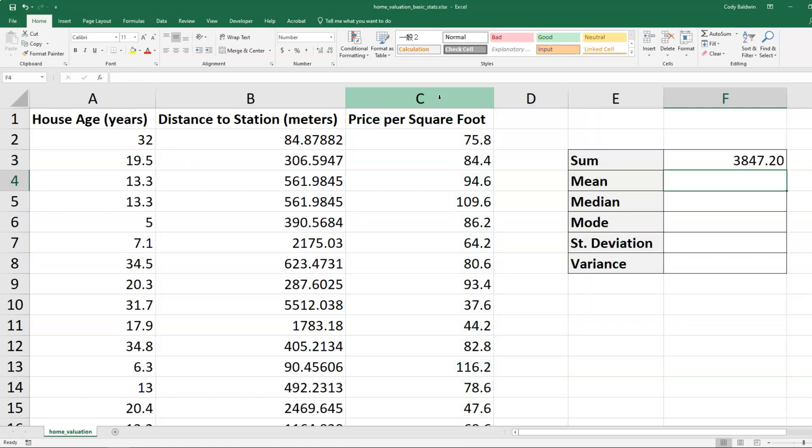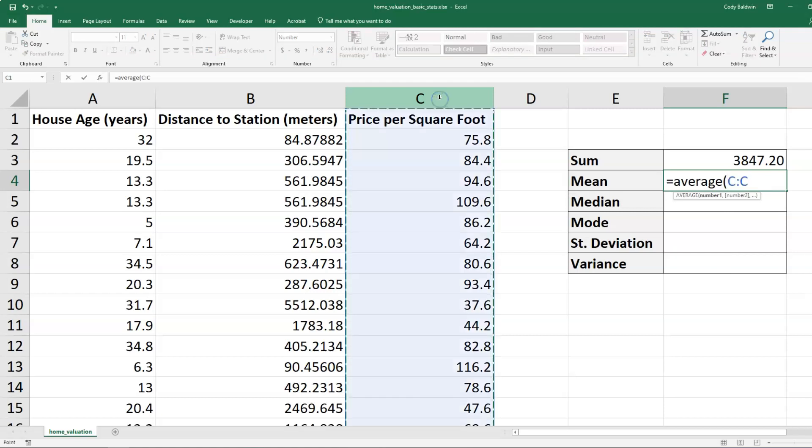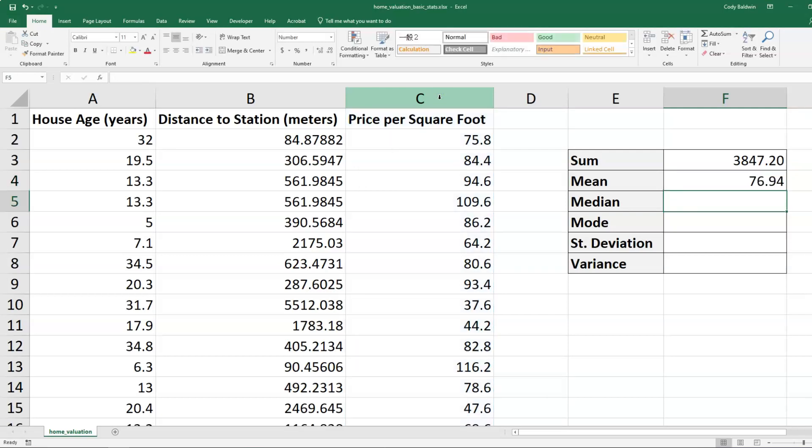Now let's say we want the average or the mean price per square foot. So we're going to type out equals average and do the same thing. Click on C up above. And then I'll close my formula and hit enter. So the average or mean price per square foot is 76.94.